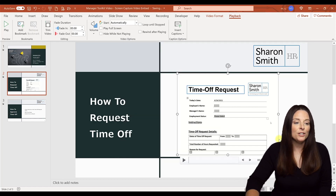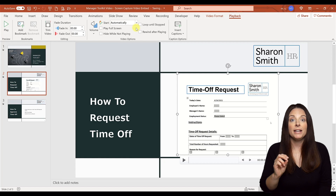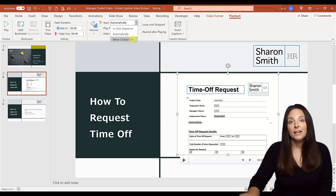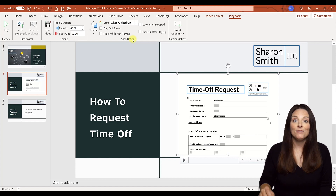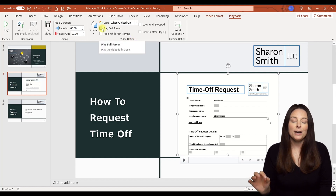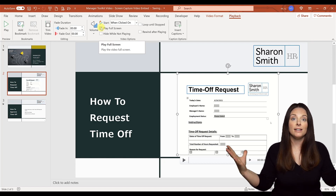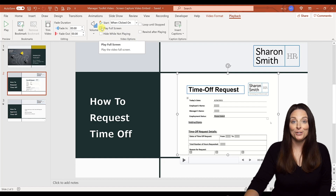By default, the video is set to automatically play when you come to that slide during your presentation. But we may not want the video to play right away as soon as we click to access that slide. So instead of automatically, I'm going to set it to When Clicked On — that way I can discuss something with my audience before I actually play the video. I can also set it to Play in Full Screen by checking this box, which would display the video as a full screen and not just on the slide.